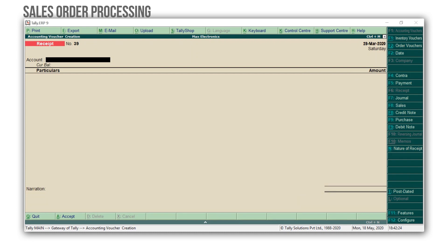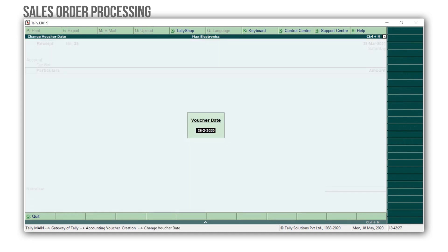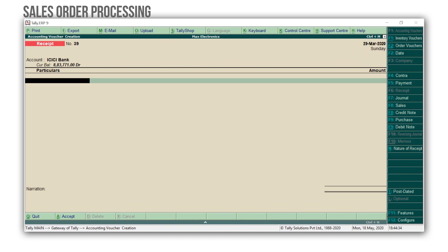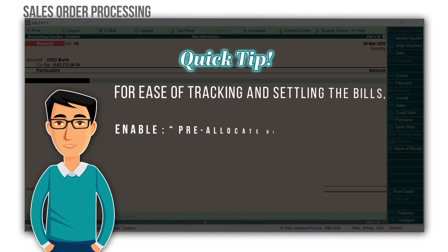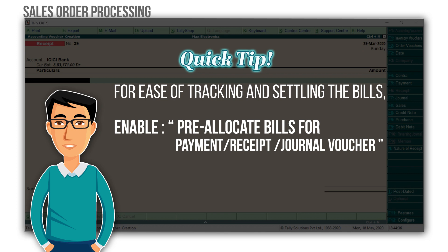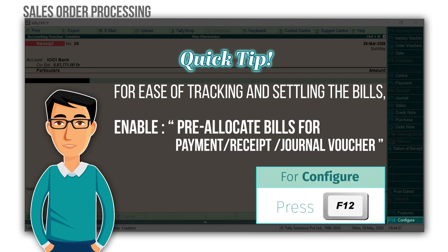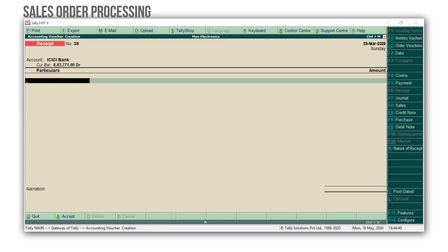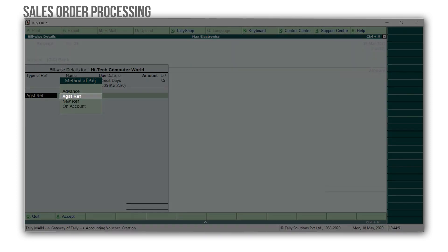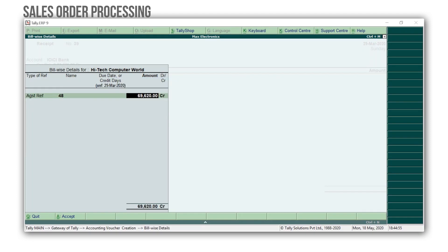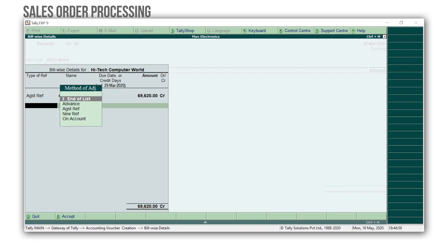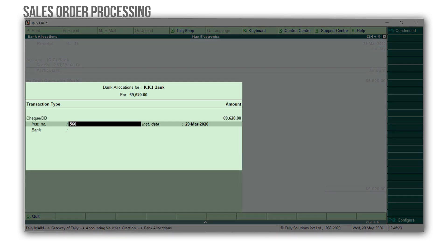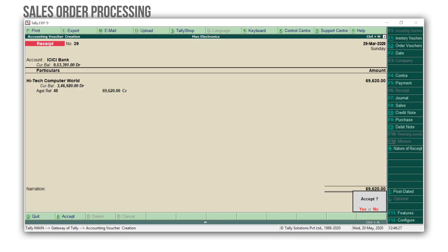Enter and accept the screen to complete the sales invoice. To account the receipt against the sales, press F6. Let's change the date to 29th March. Select the cash or bank ledger in the account field — I am selecting the bank ledger. Here is a quick tip: for the ease of tracking and settling the bills, enable pre-allocate bills for payments and receipts or general vouchers from F12 configurations. Next, select High-Tech Computer World, select Against Reference, and select the pending bill. Enter and select End of List to accept the bill-wise details screen. Specify the bank details. Enter and accept the receipt voucher.